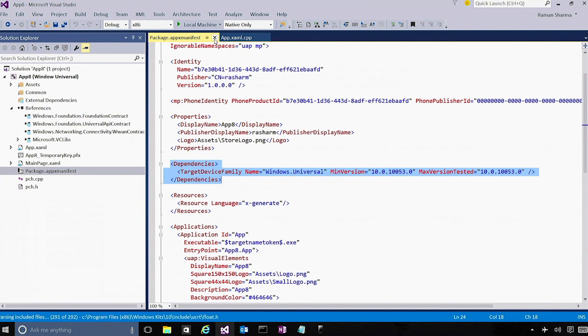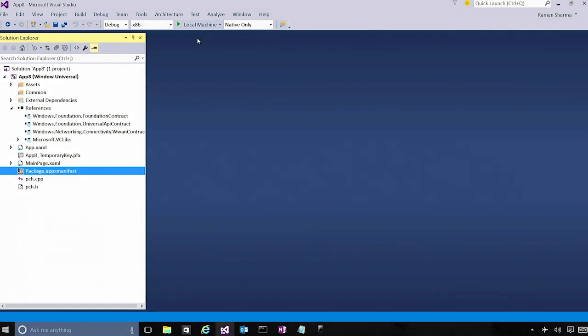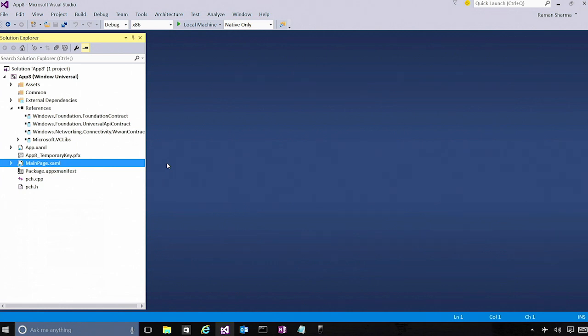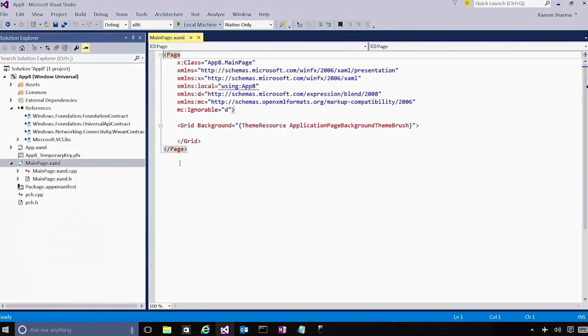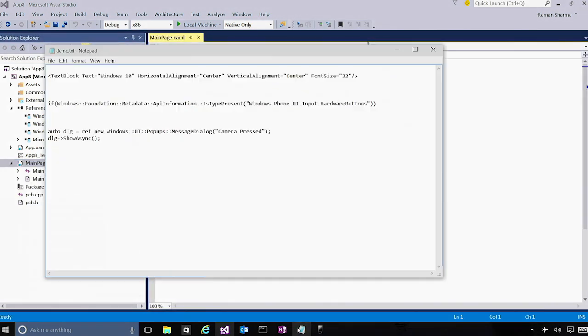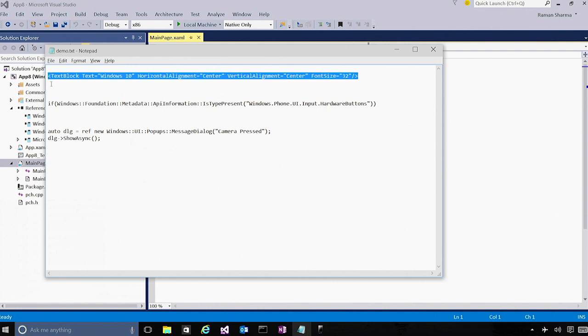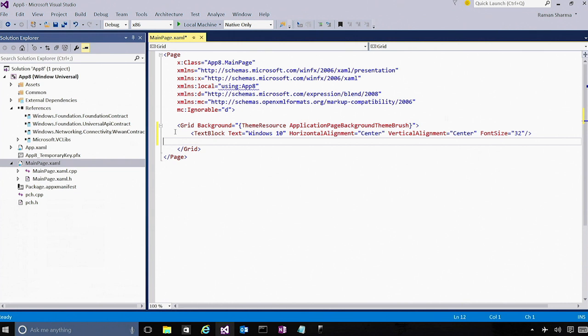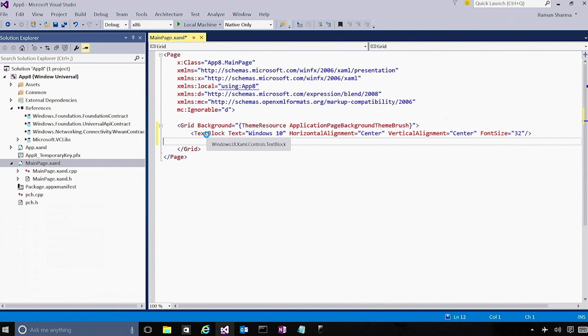So let us close these files and go ahead and write some simple XAML code by opening up the mainpage.xaml file. So in this file, let us go ahead and add some simple XAML code. So this code, what it does is it just brings up a text block in the center of the window. And we'll see how this text block appears both on desktop as well as a mobile emulator. So let us go ahead and save this file.